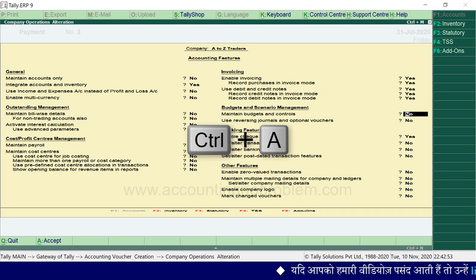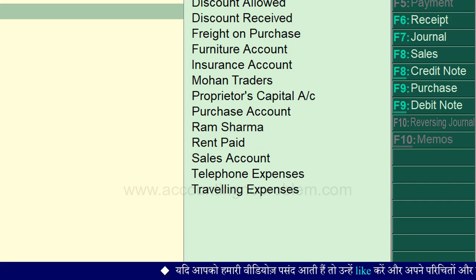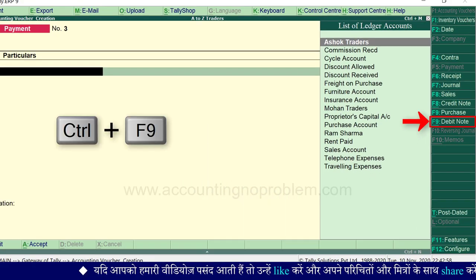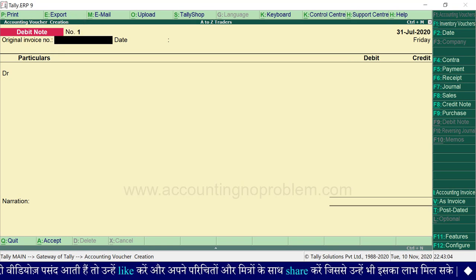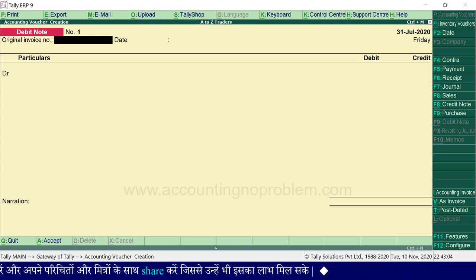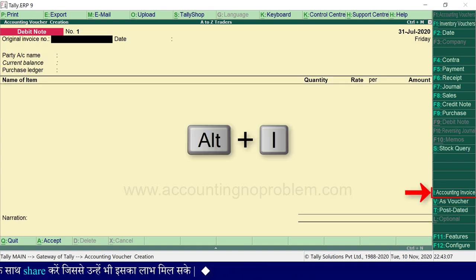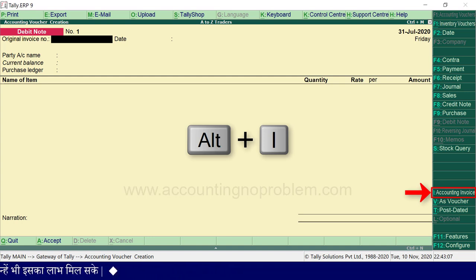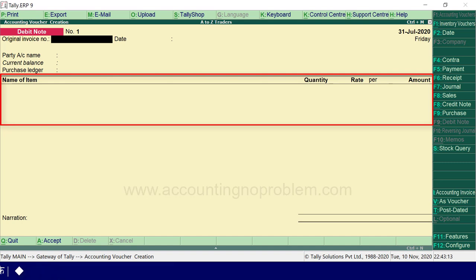इसके बाद हम इस window को accept कर लेंगे। देखें — अब हम इन दोनों vouchers का उपयोग कर सकते हैं। Debit note voucher के लिए Control और F9 key press करें। Debit note voucher creation window आ गई है। यदि यह window voucher mode में open हुई हो तो invoice mode के लिए Control और V keys को press करना होगा। फिर Alter और I keys से इसे account invoice से item invoice या item invoice से account invoice mode में change कर सकते हैं।